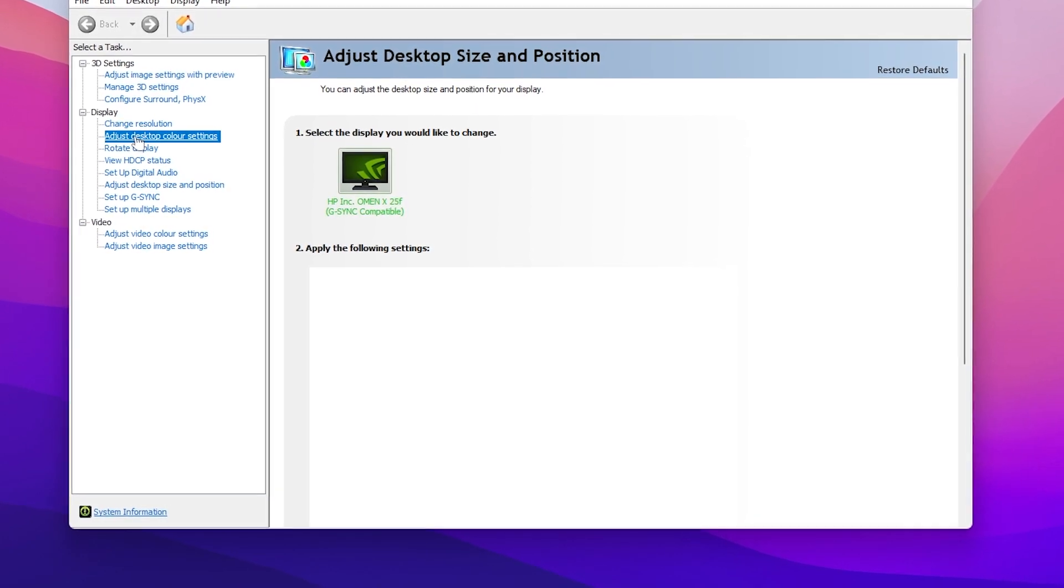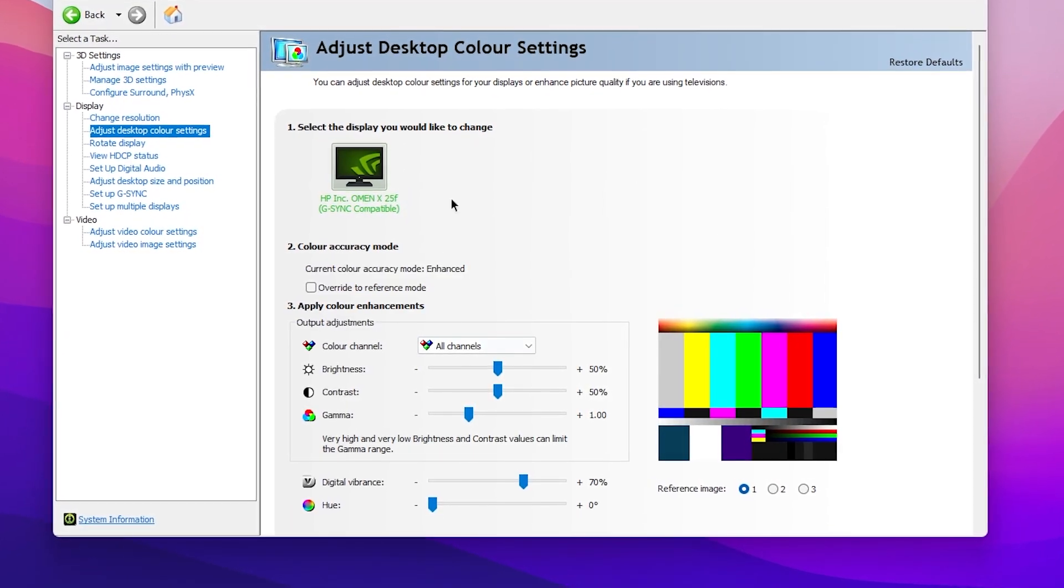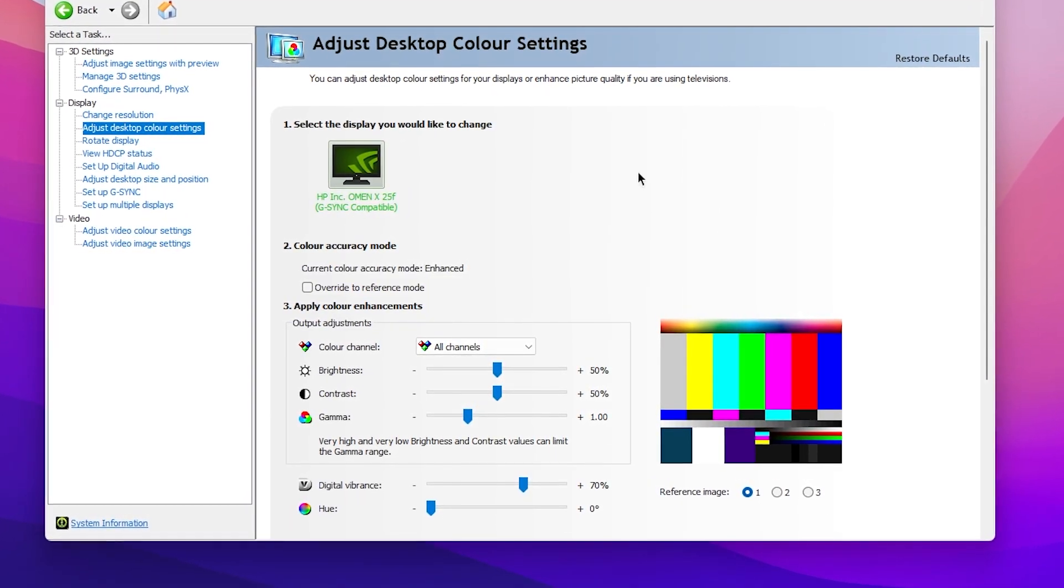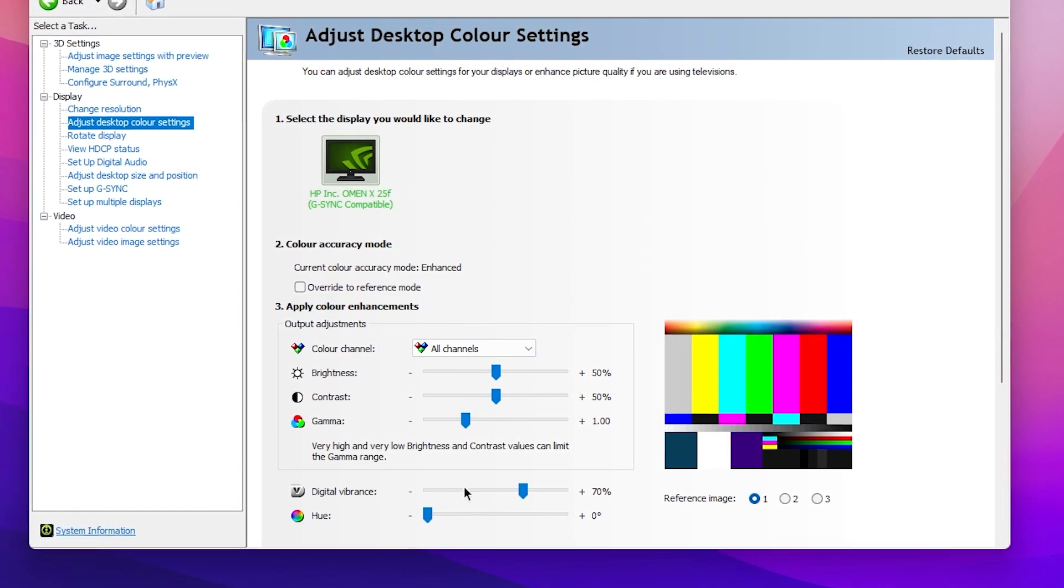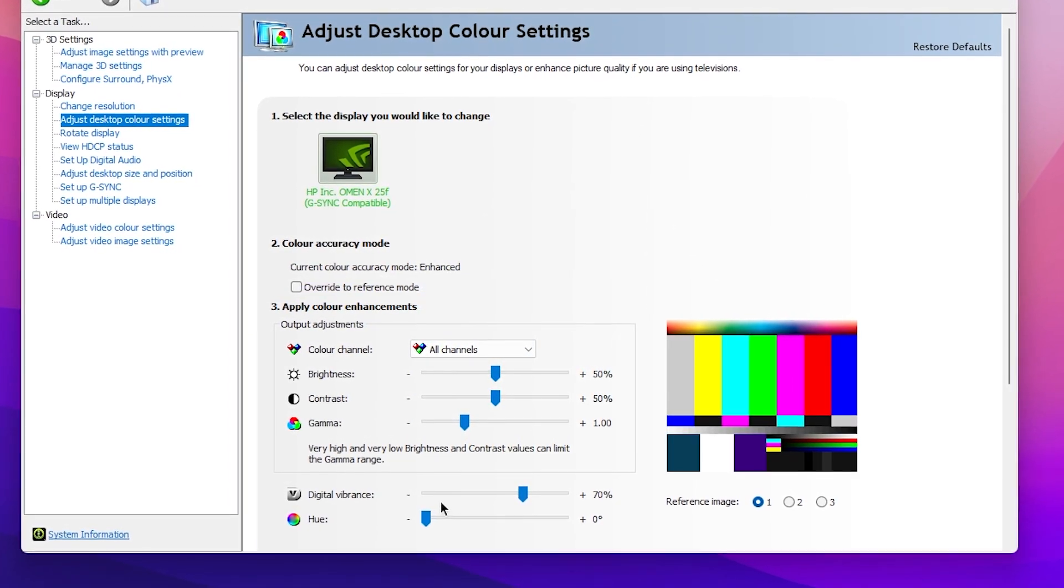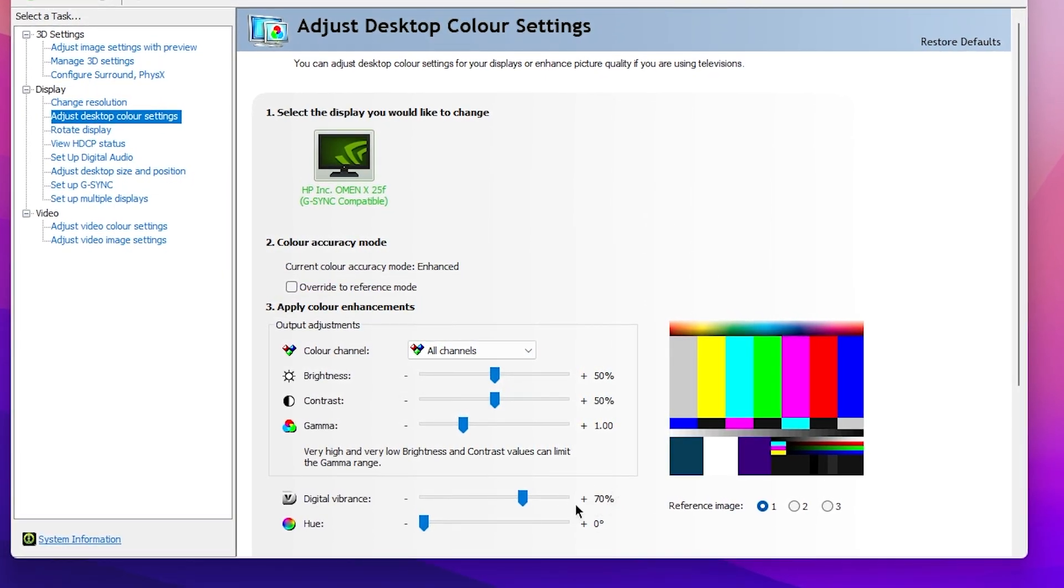There you will find these settings. The first setting which you need to change is Digital Vibrance. Simply set it to plus 70 percent, then apply the settings.